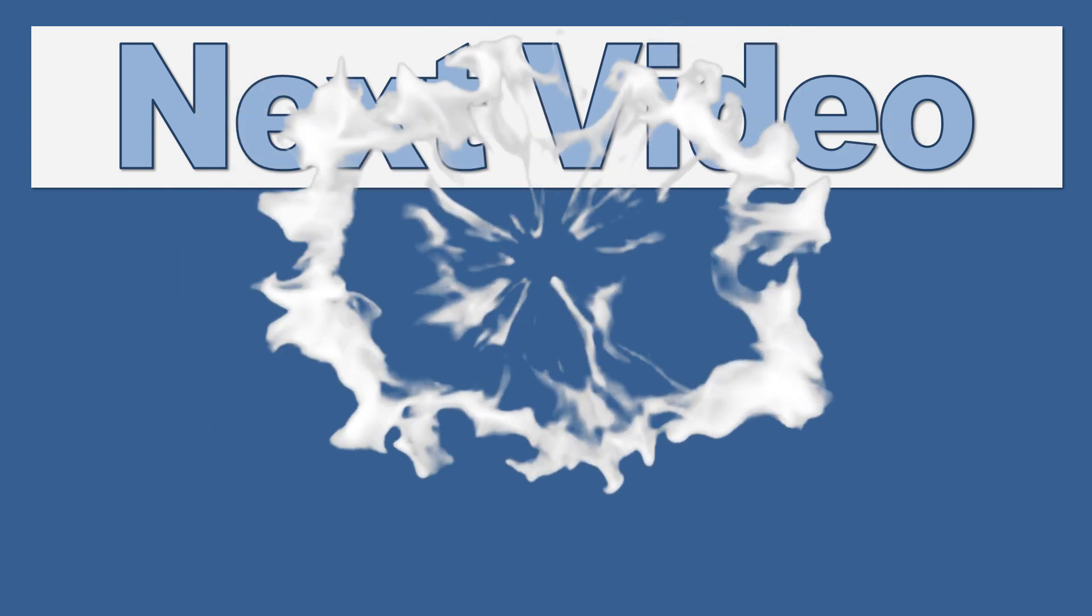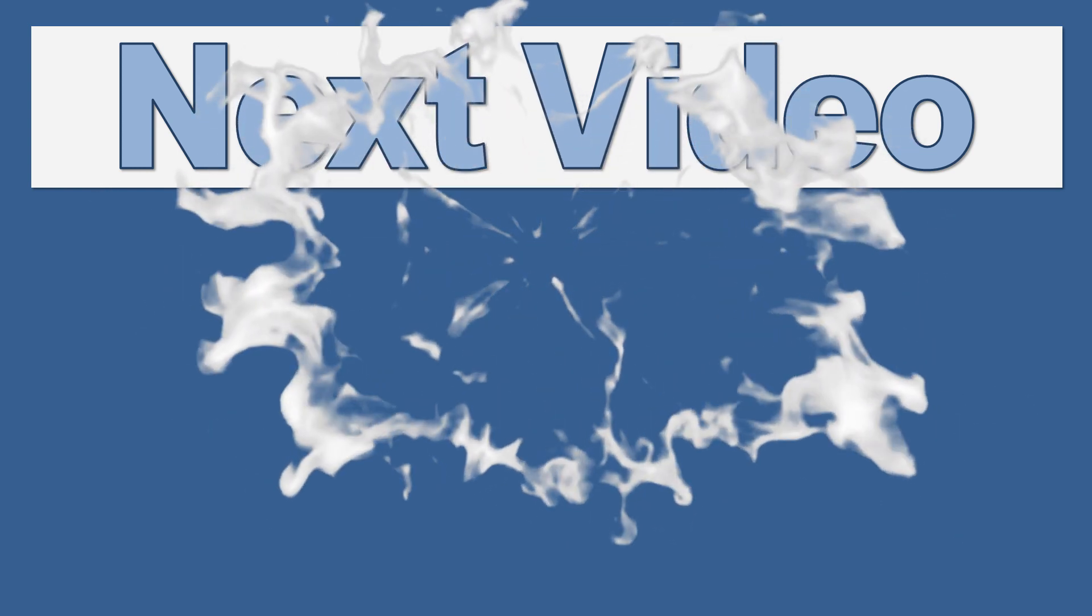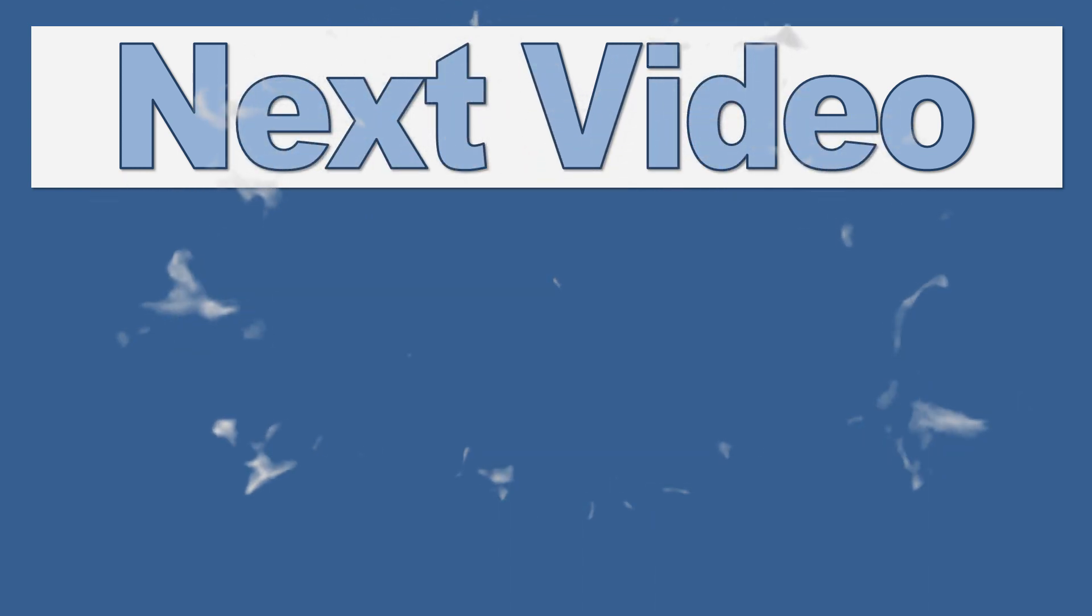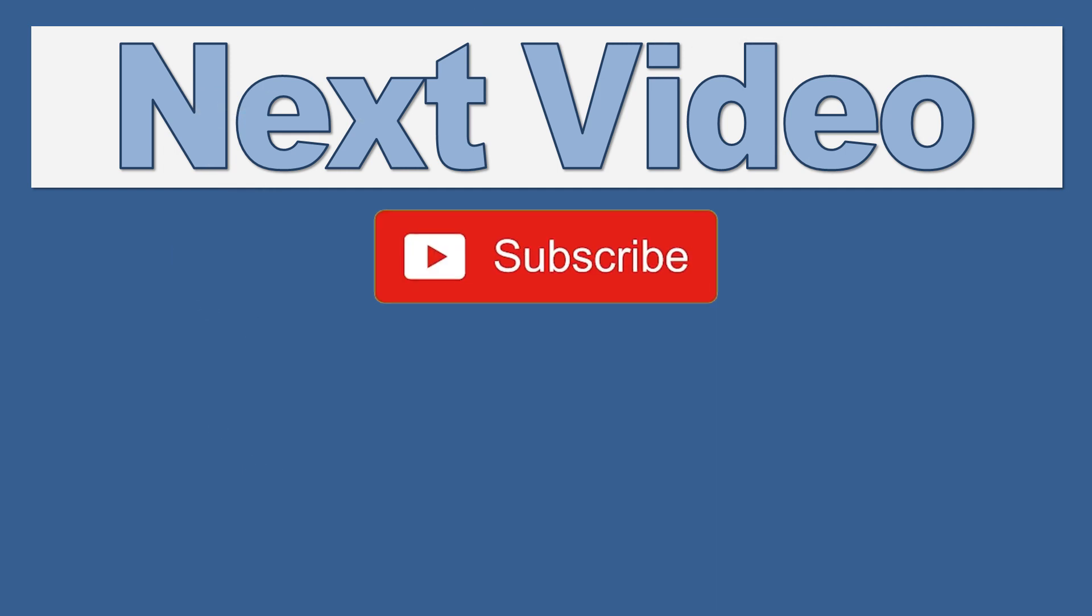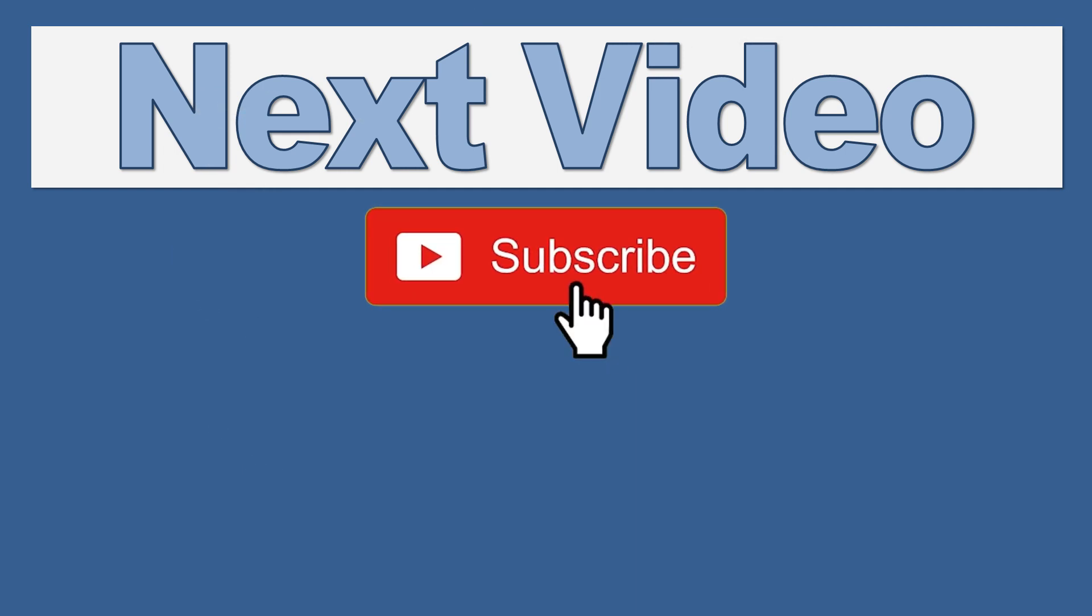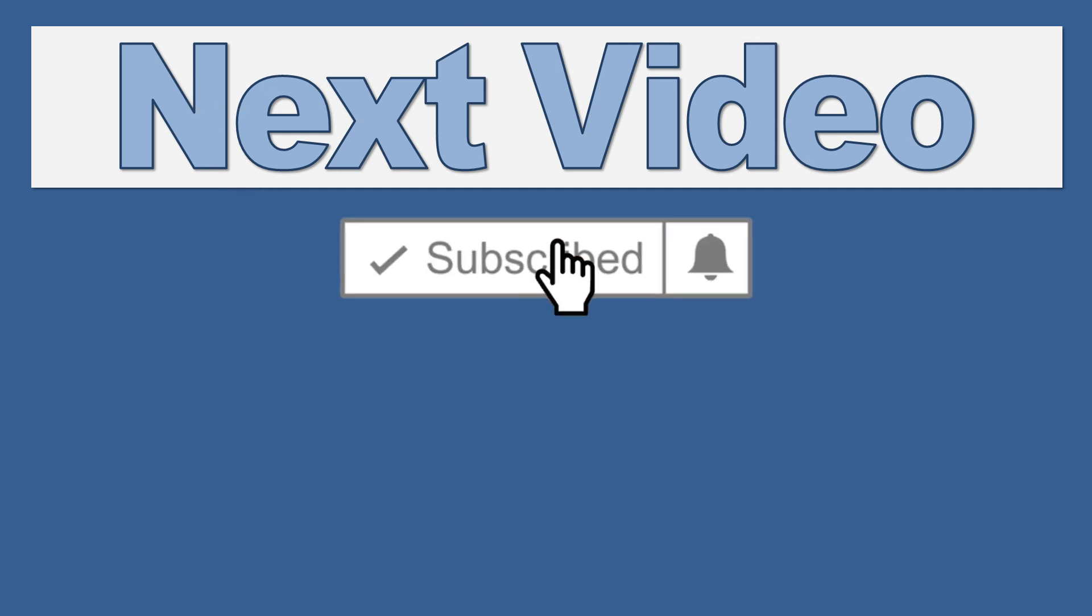You've been watching Up for Excel, where we aim to get your Excel skills up and your task times down. See you soon.